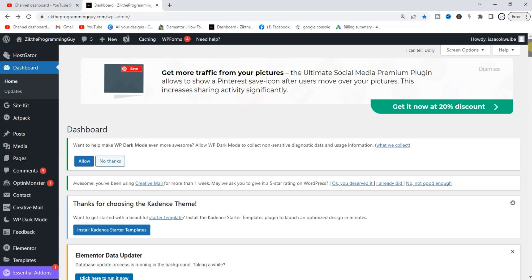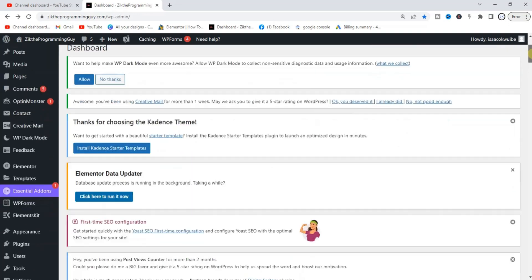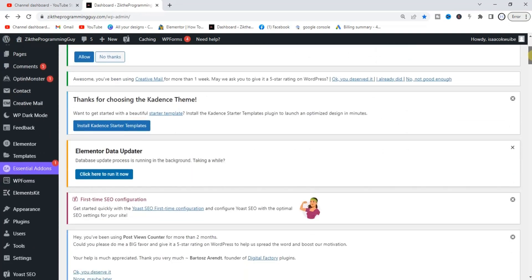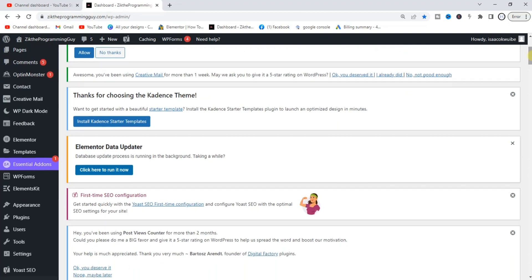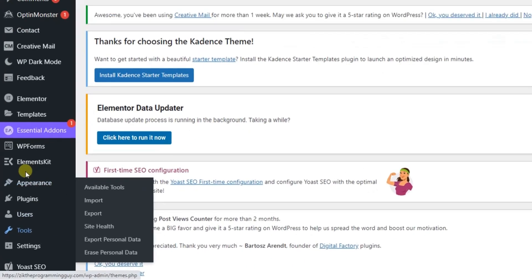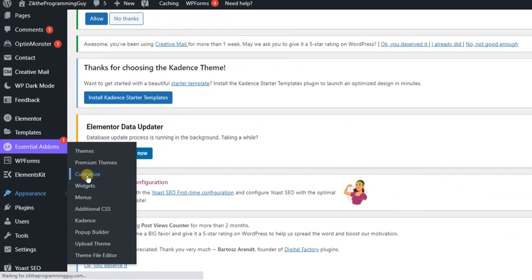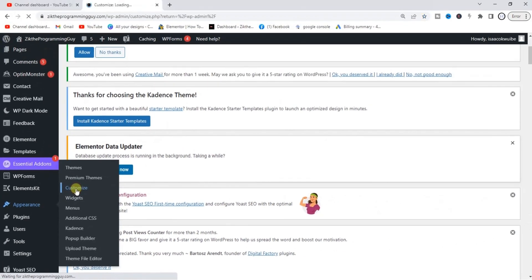Once you head to your WordPress dashboard, all you need to do is hover on Appearance and click on Customize. Then it will start loading your blog so that you can customize it.